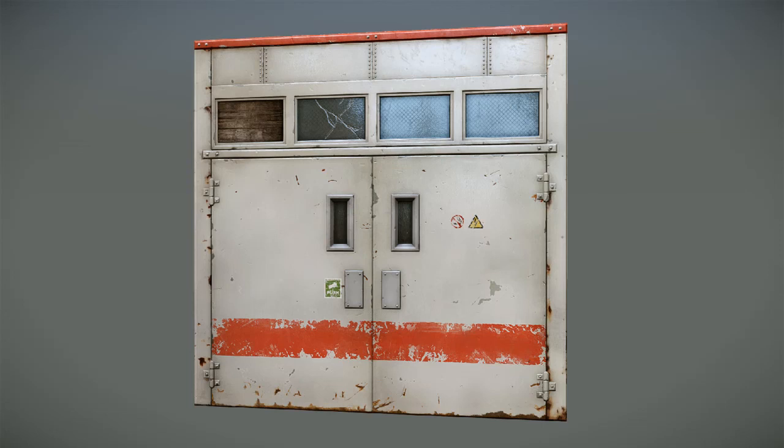Hi everyone and thank you for watching 3DMotive.com. My name is Damon Lazarski and in this tutorial I will be showing you the process of creating an industrial door texture using NDO2, Photoshop and CryEngine 3.